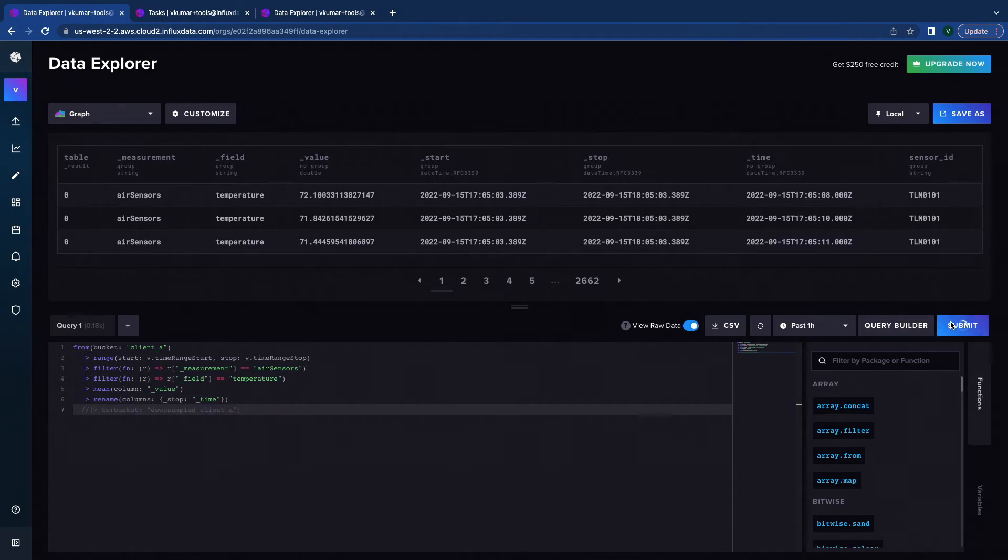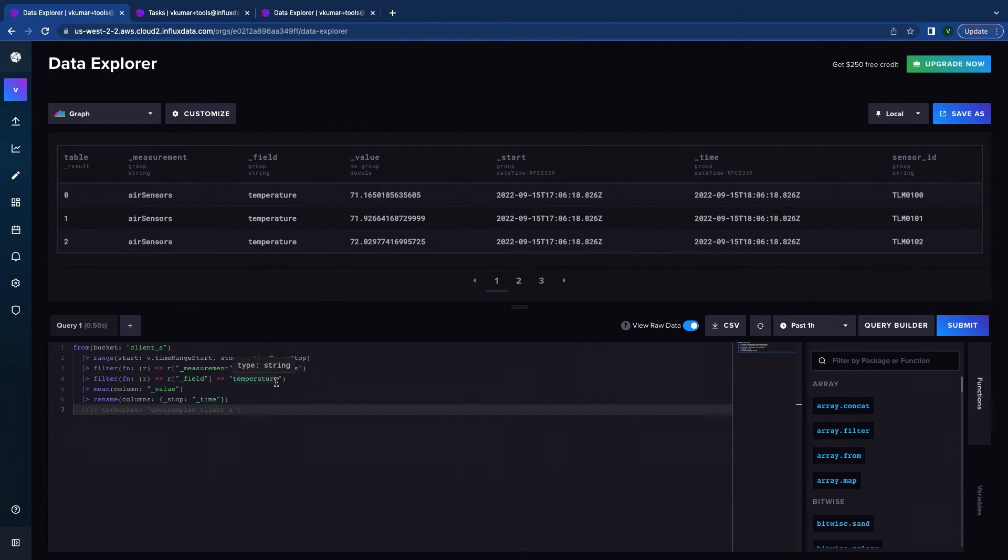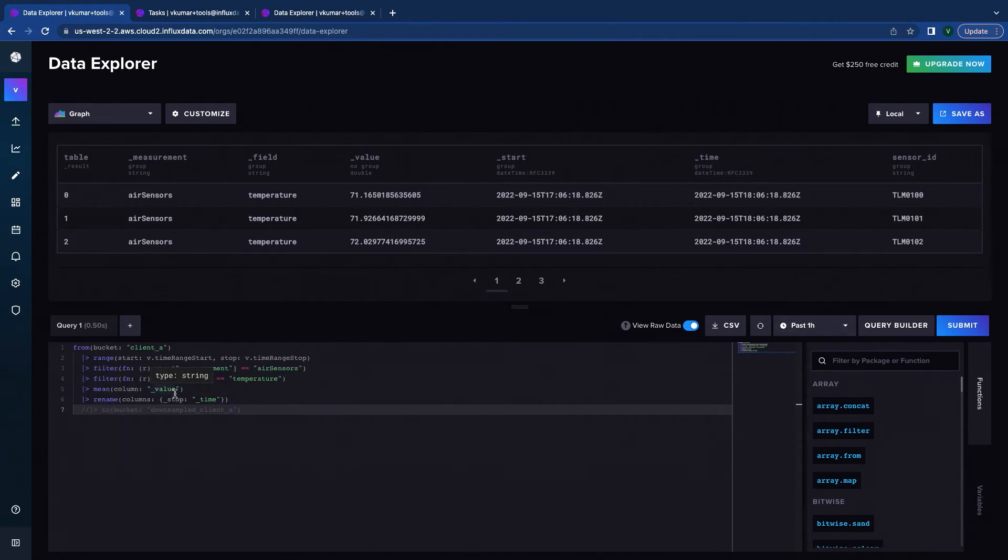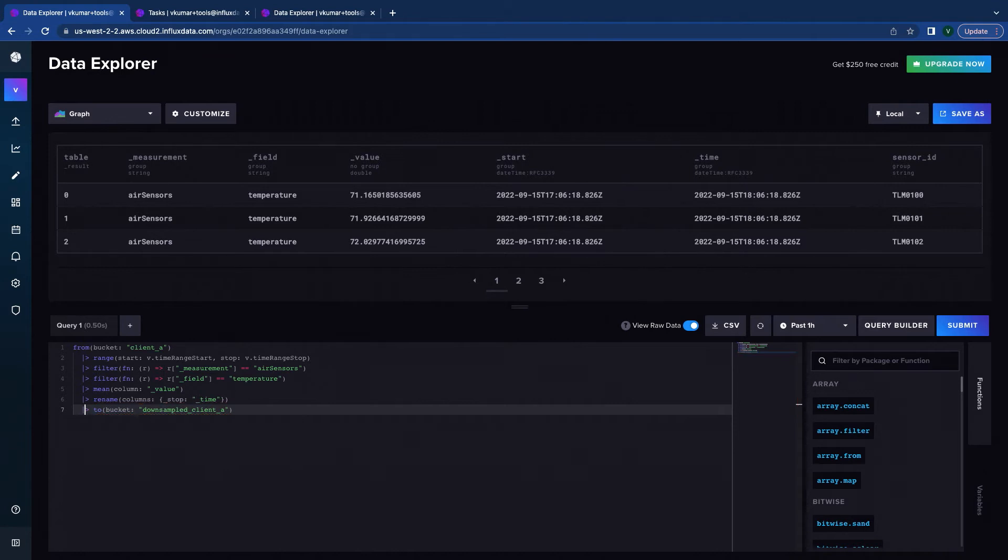There we go. So what I've done here is on the same set of data I have now aggregated it over a period of 15 minutes. And what I'm going to do is for this to be useful I need to actually send it to another bucket so I can store it and pull that data as I need. So this is essentially me creating my task.